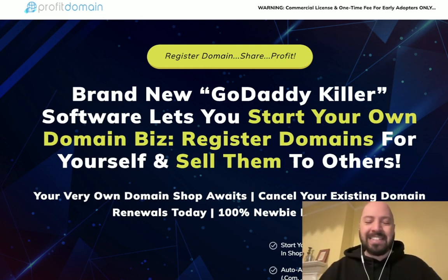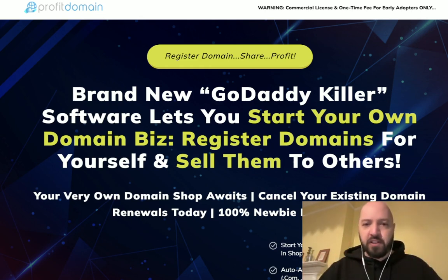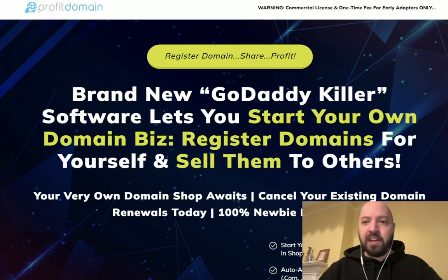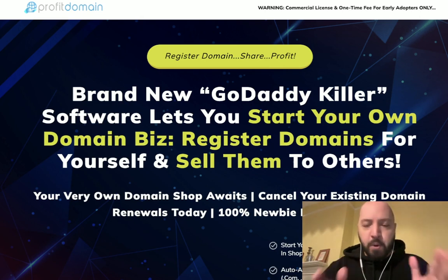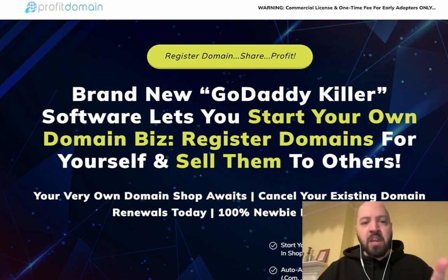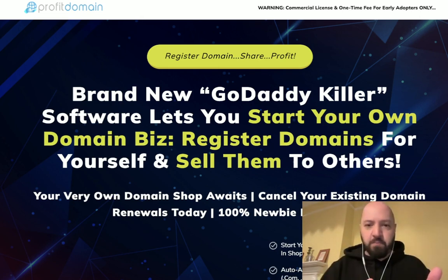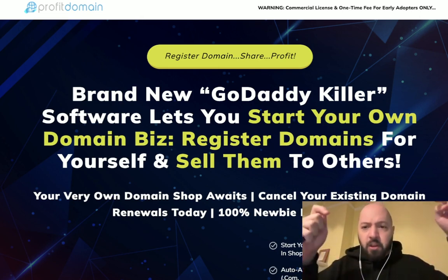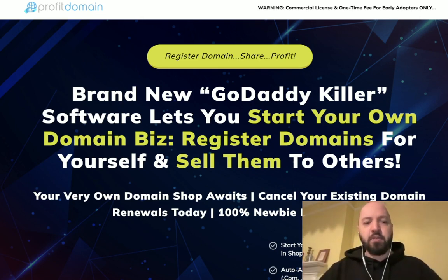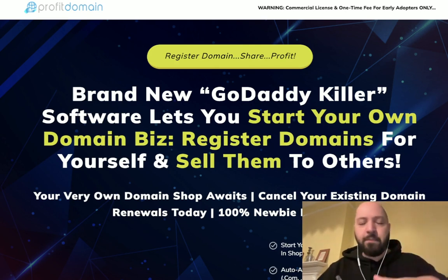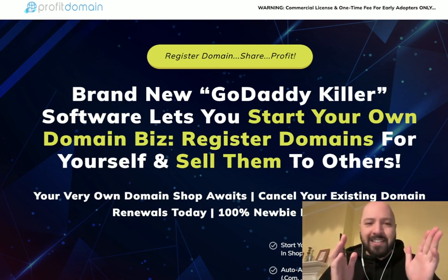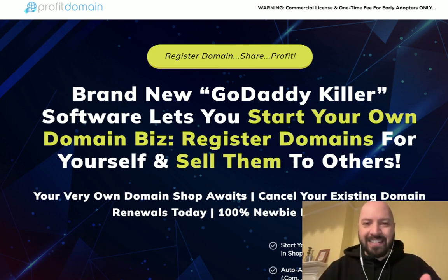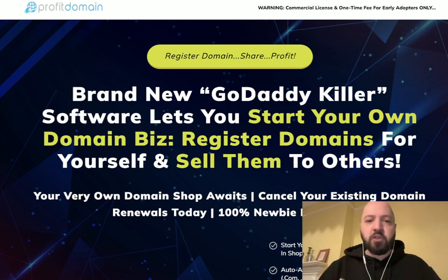It's all done very easily. You can set this up in seconds. You're going to get a full Profit Domain demo so you can see exactly how this works. My first bonus is going to save you money. When you click my link down below and pick up Profit Domain through my link, you're going to get a massive discount.